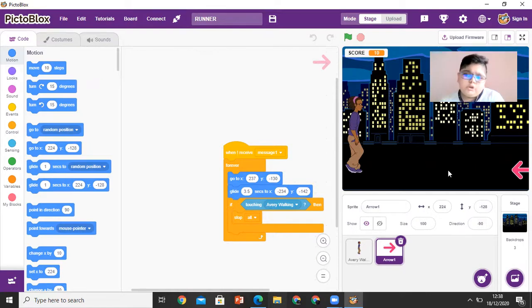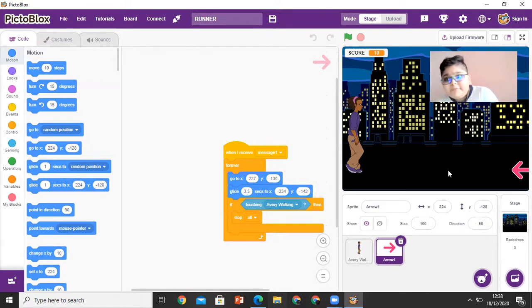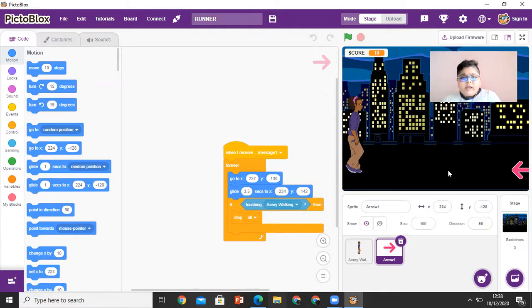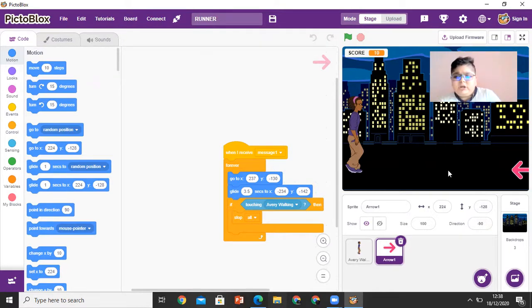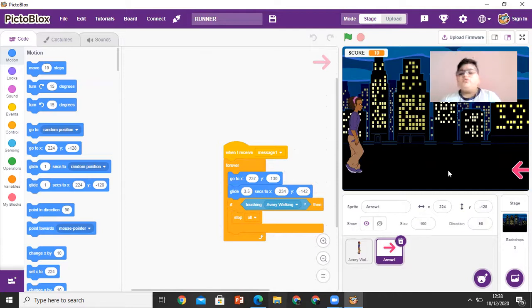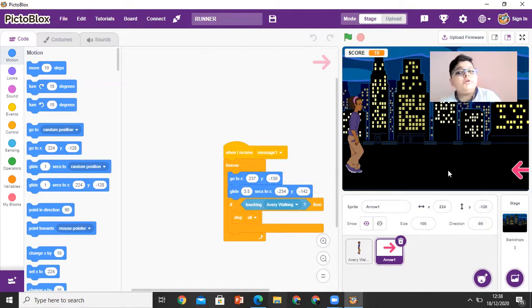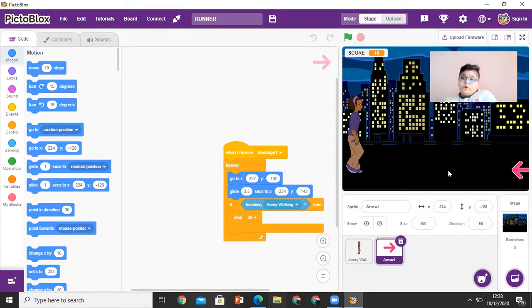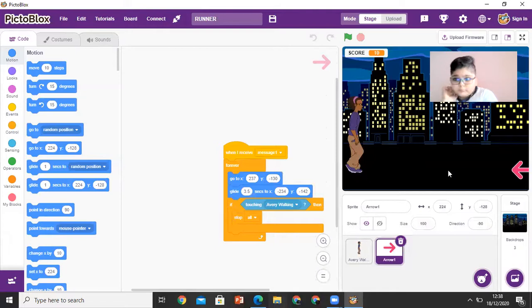And when the arrow touches Avery, you do not get points, or you do not get more points.